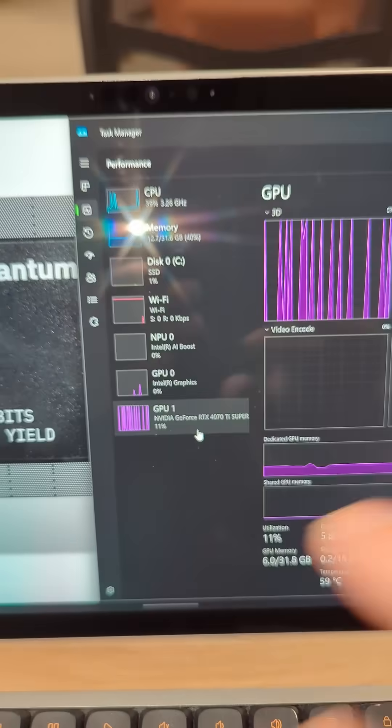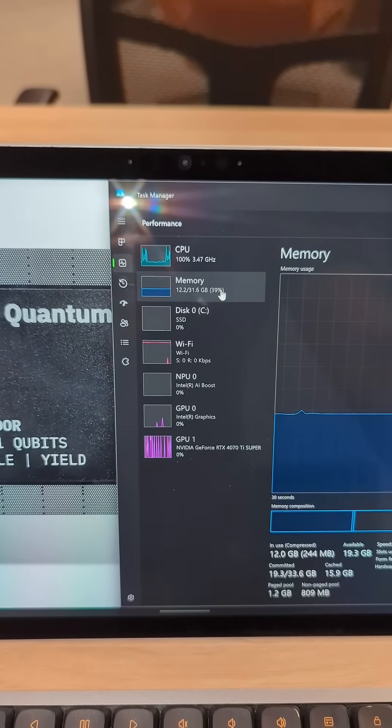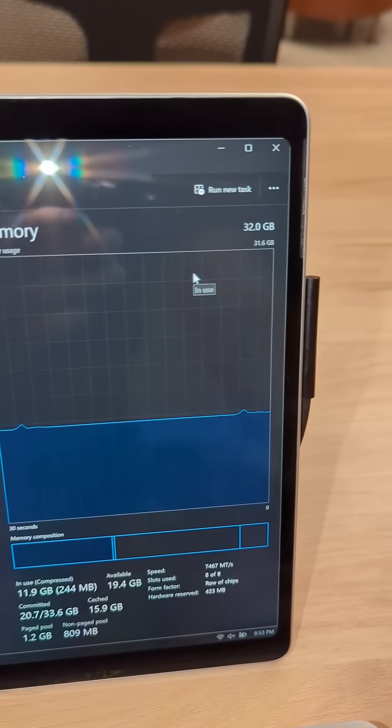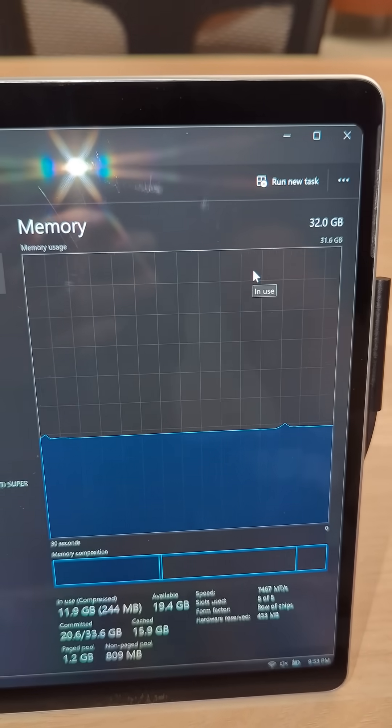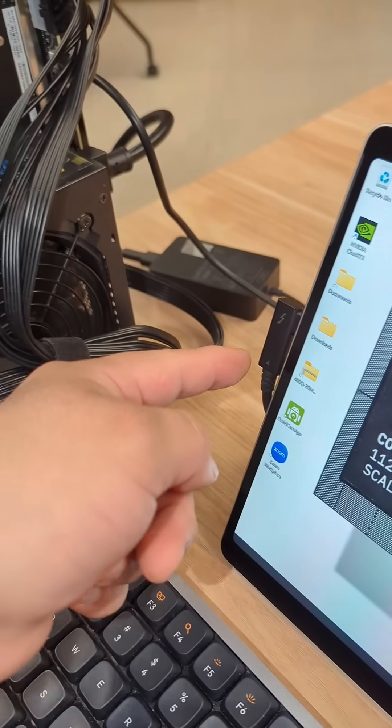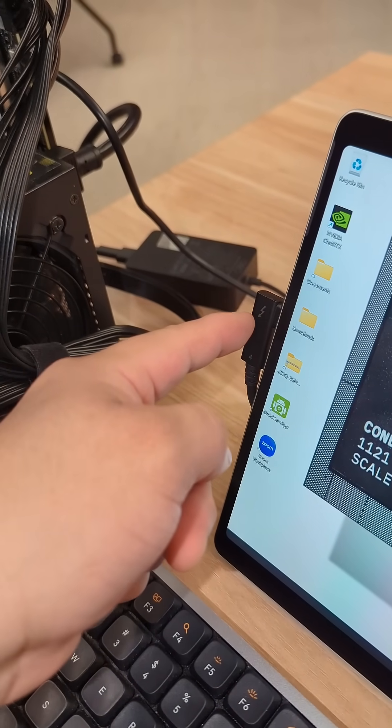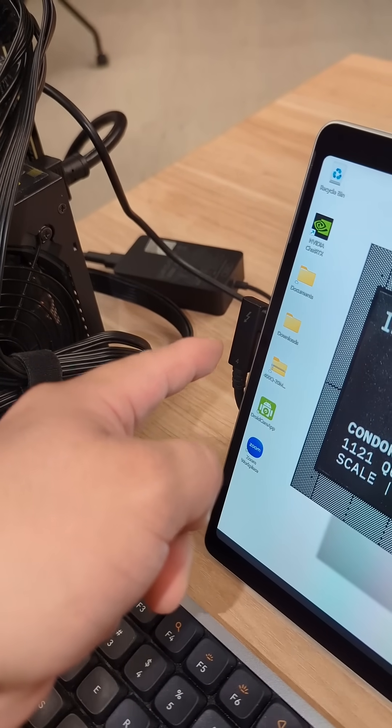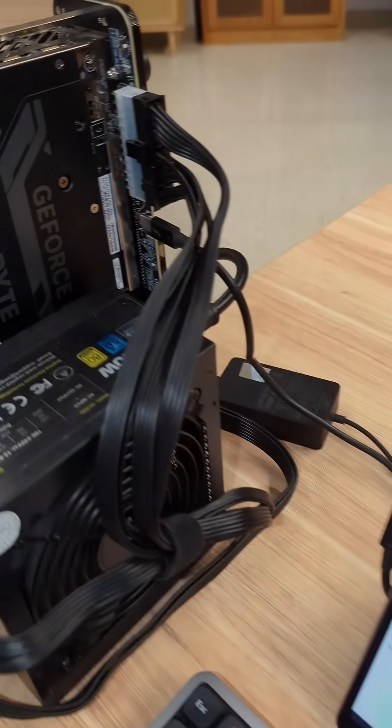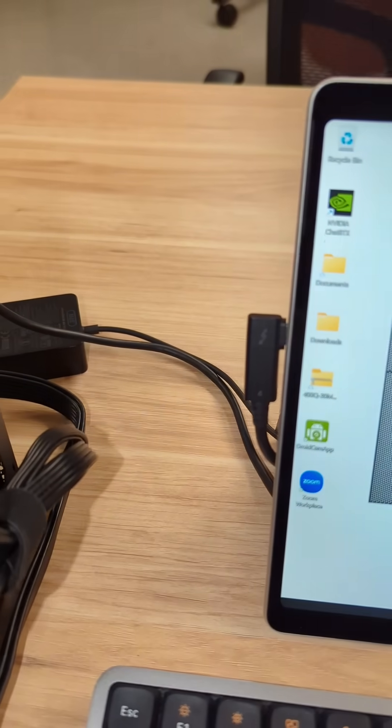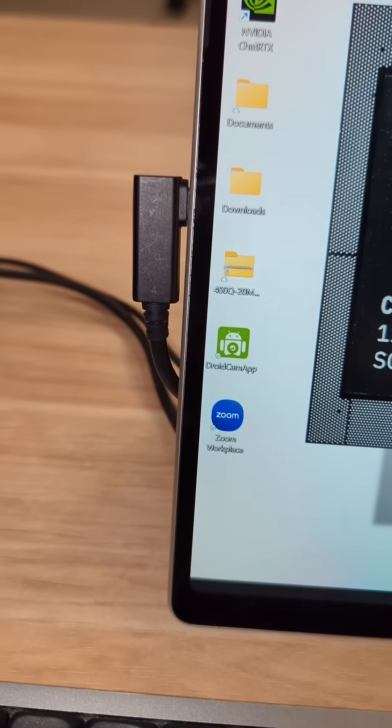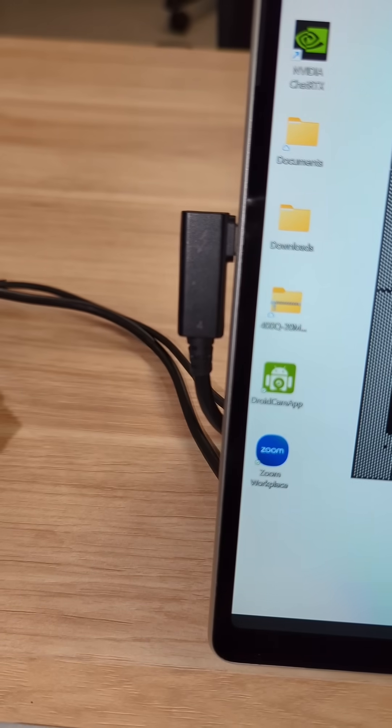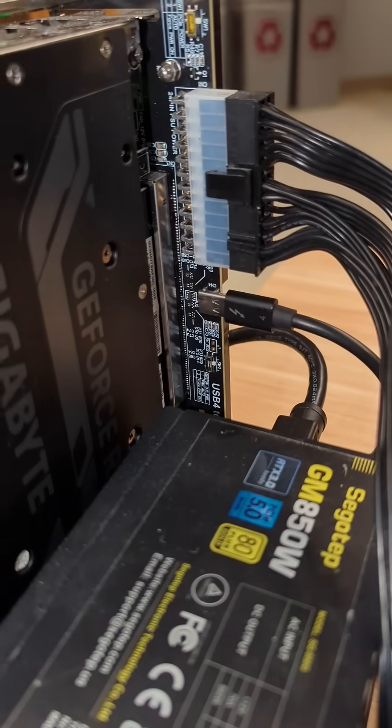And then this Surface Pro 10, it's got 32 gigabytes of RAM. And then it's plugged into this Thunderbolt 4 cable specifically. If I use Thunderbolt 3 or lower, then it won't work. Or if I just use a regular USB-C cable, it's not going to work either.